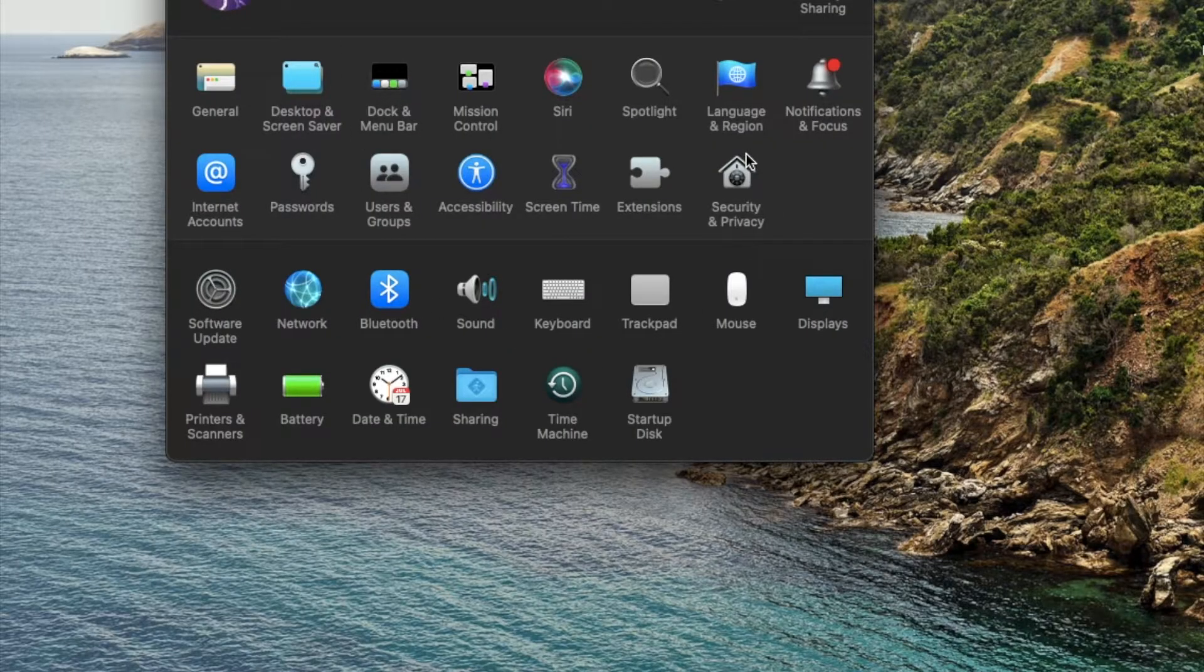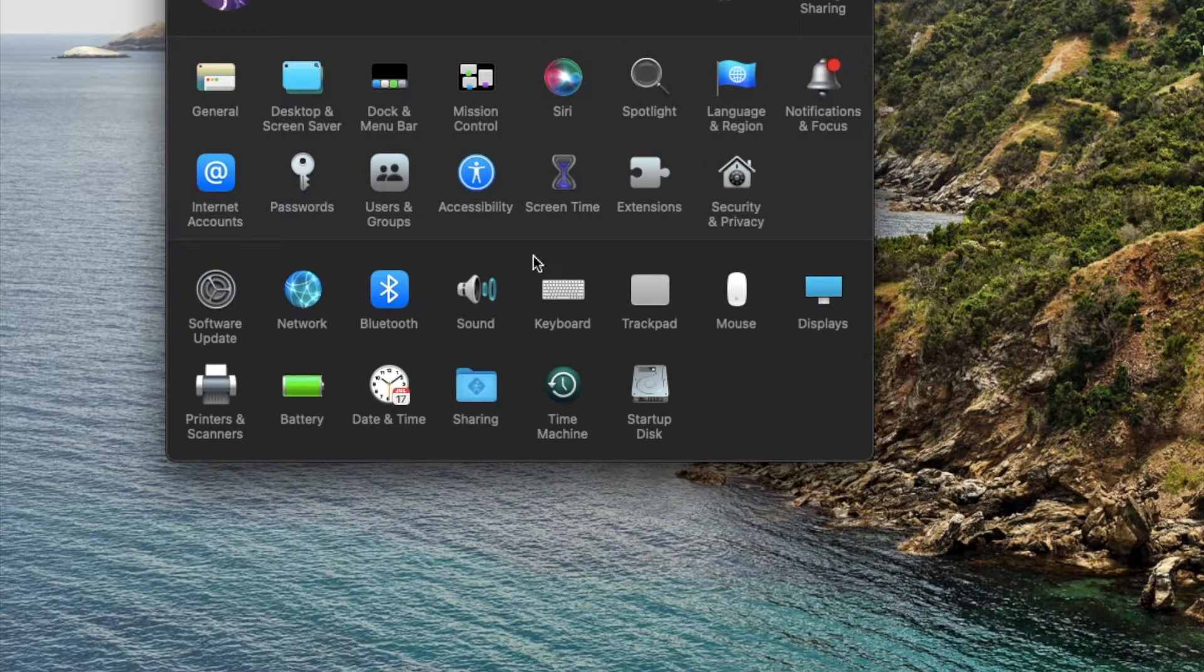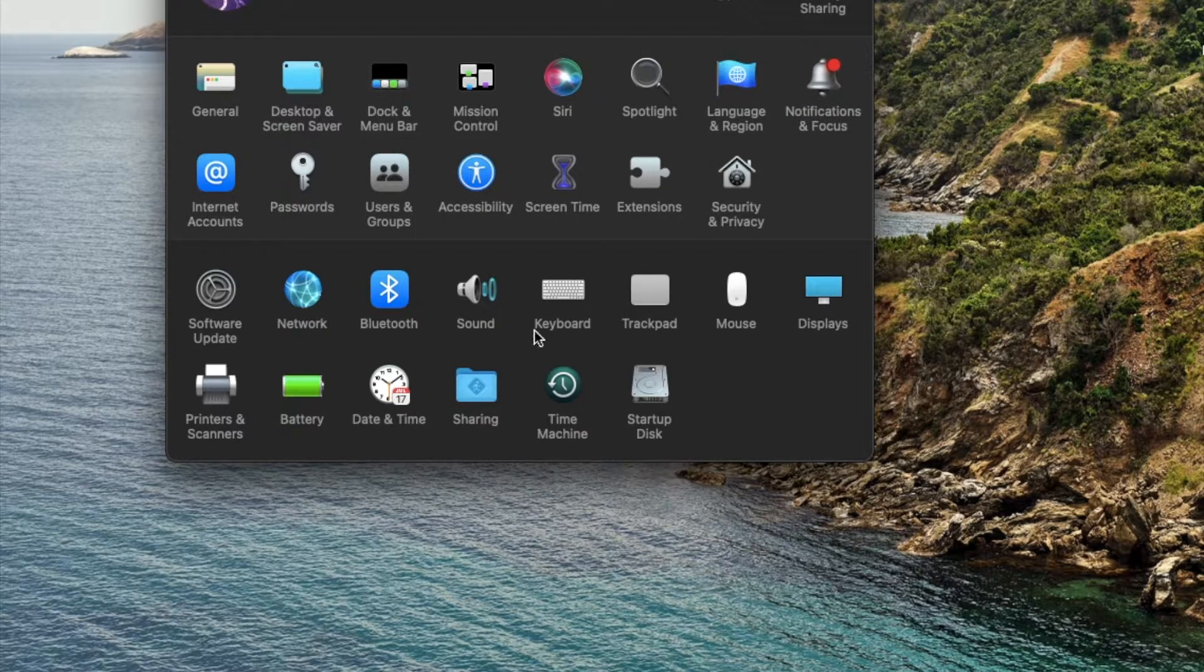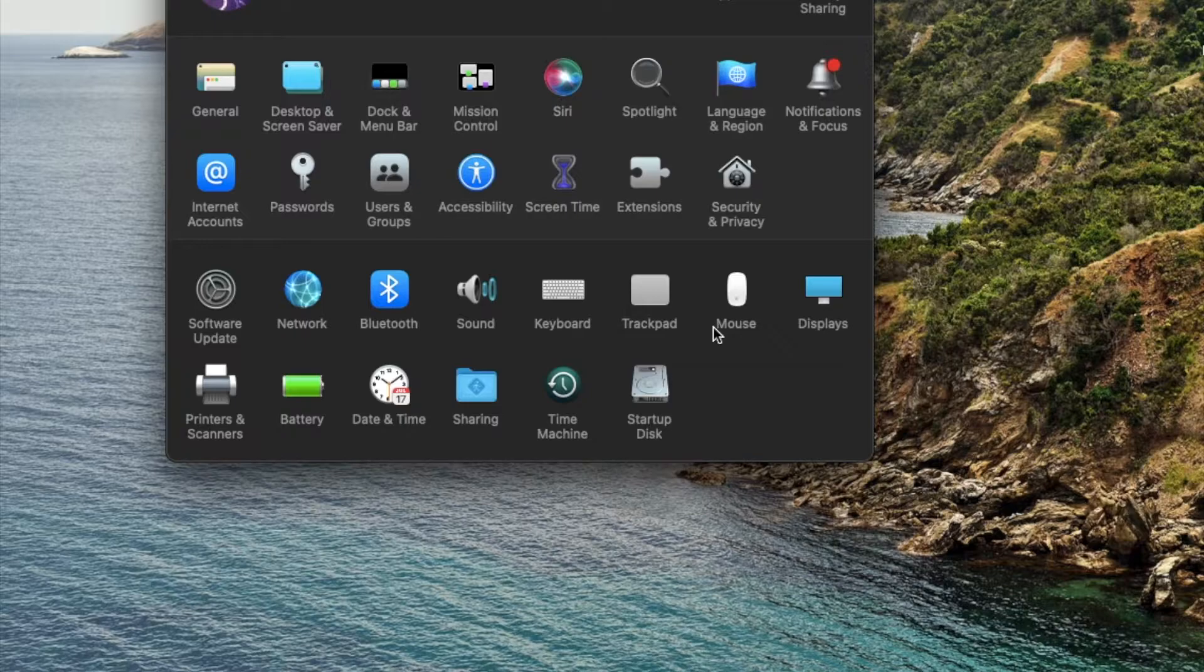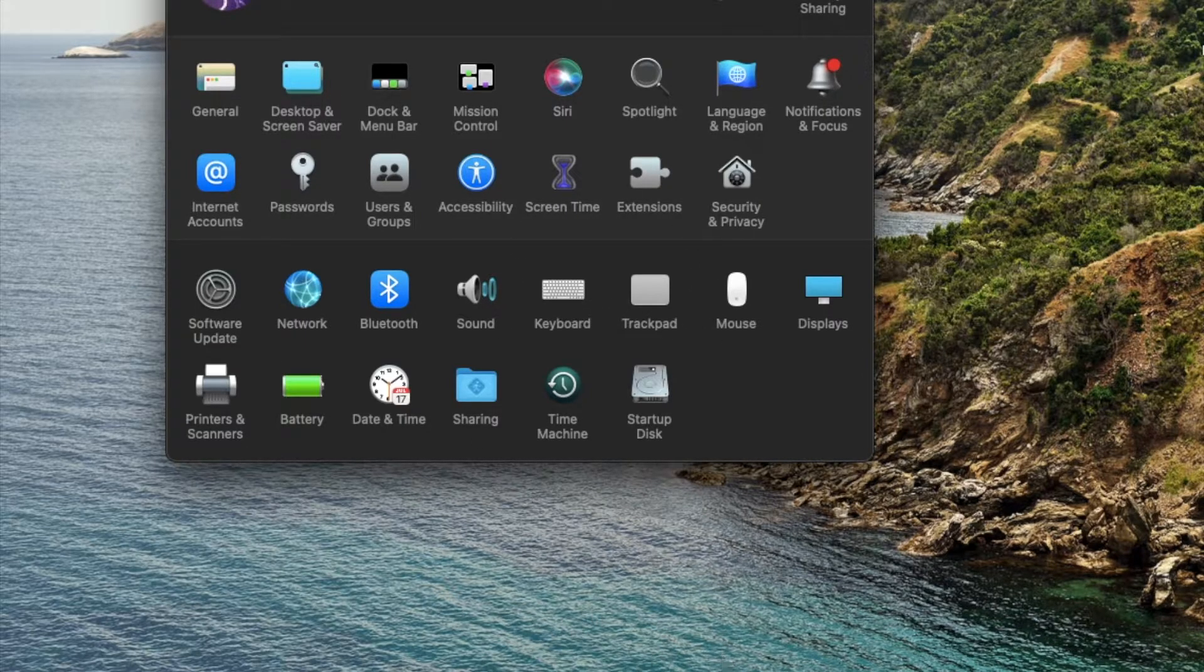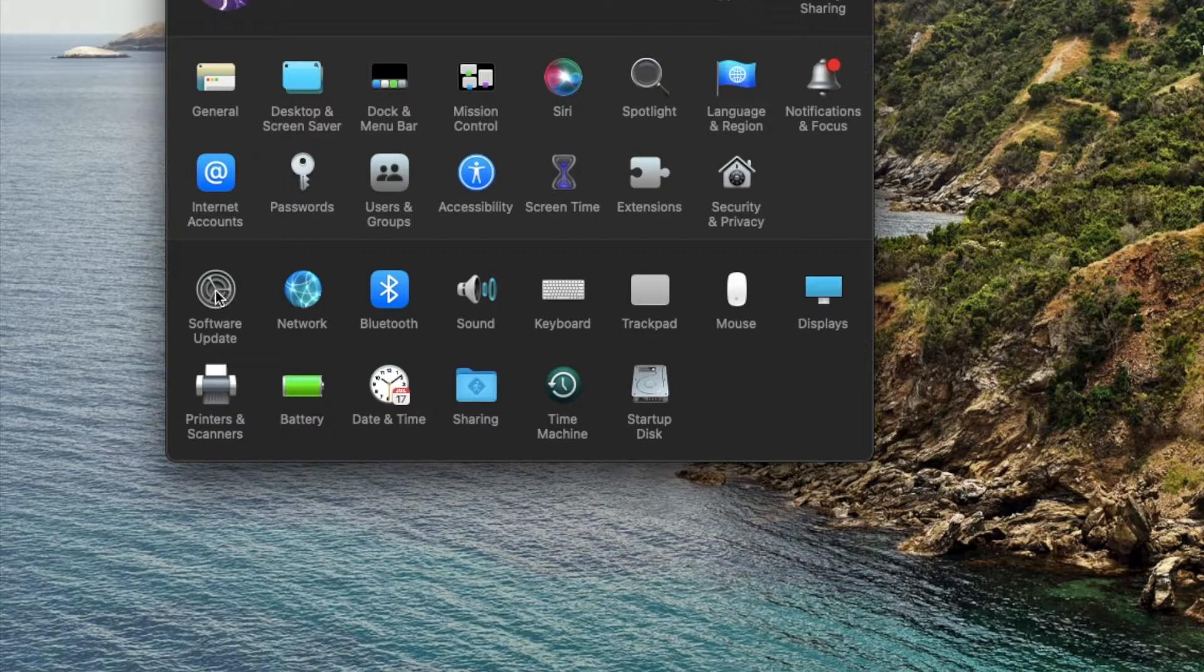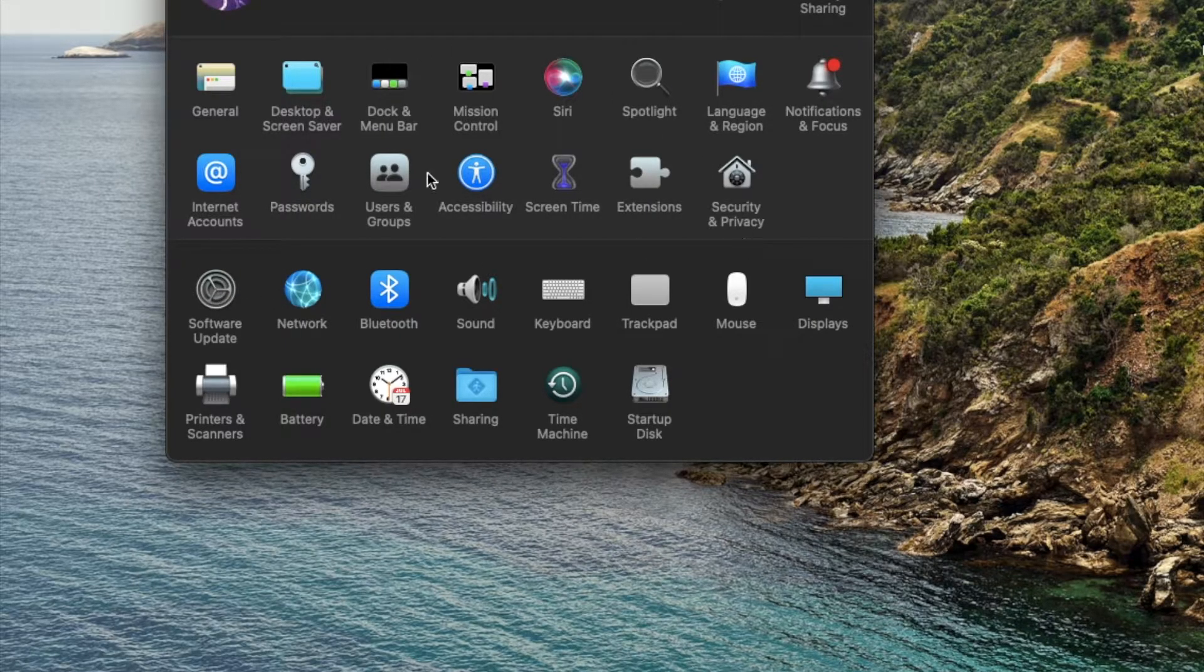So first thing we want to do is make sure your mouse is connected to your Mac. And then we're gonna go into the System Preferences. I've got the window open right here. You can access this through the Apps folder or in your dock. Usually there's a little icon that looks like these gears here. That'll bring you into the System Preferences.